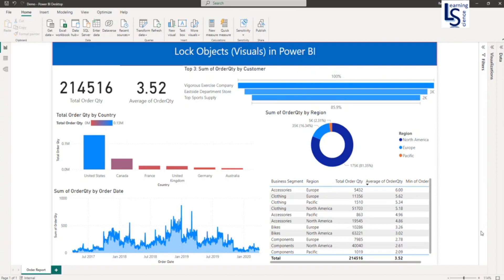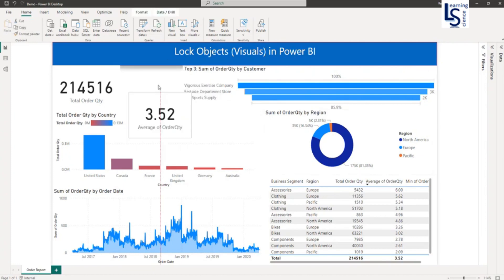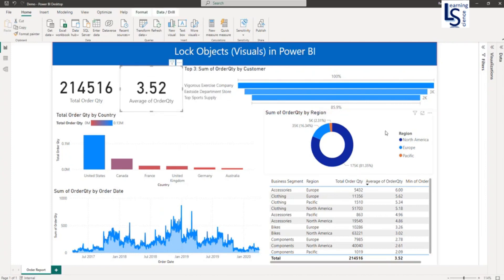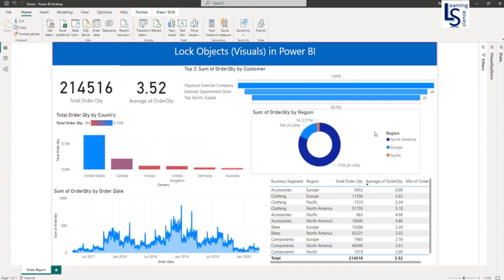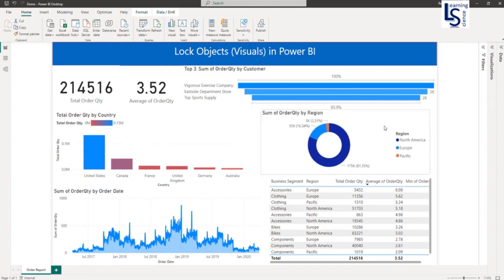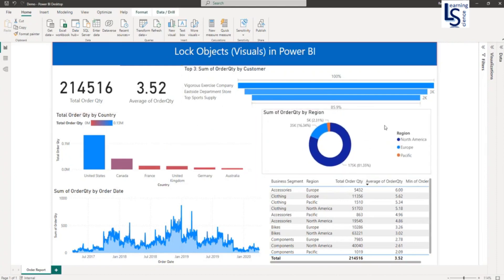To avoid this kind of problem, we will lock the objects. As of now, you can see I can move any visual—any visual up, down, left, right—and this is the normal behavior.